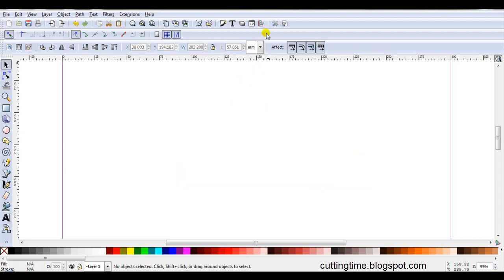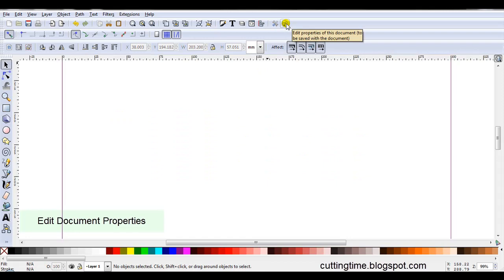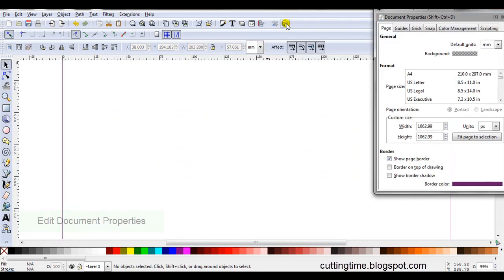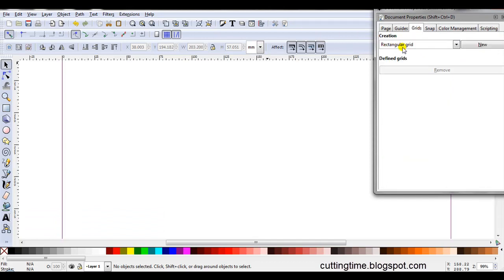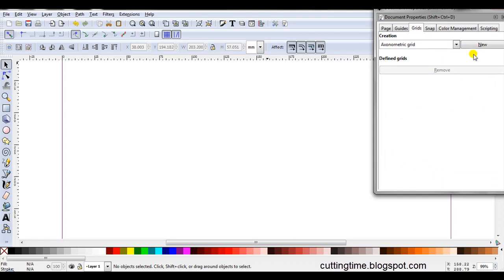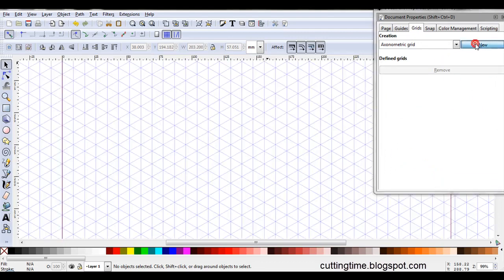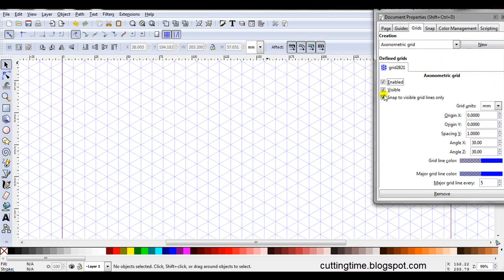Just get rid of this. So I'm going to click on the last icon at the top here to edit the properties of the document. Then I will click on the grids tab. At the moment it's on rectangular grid. I'm going to change that to axonometric grid. Then click on new.